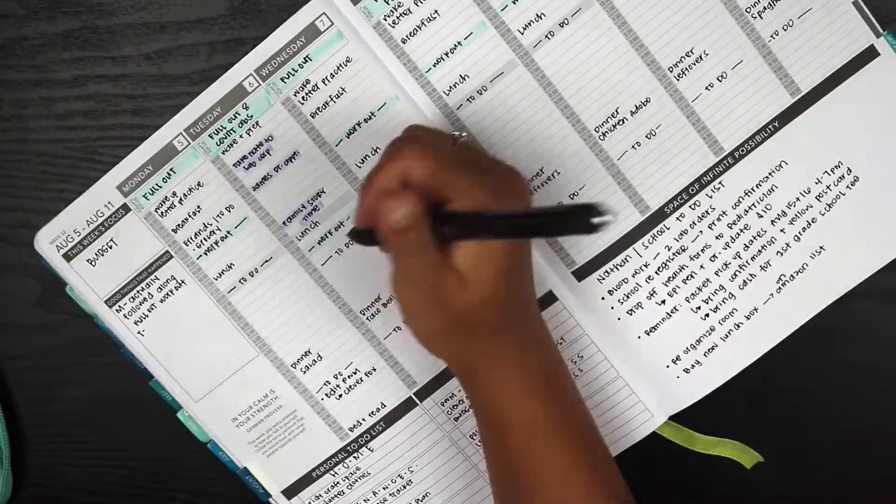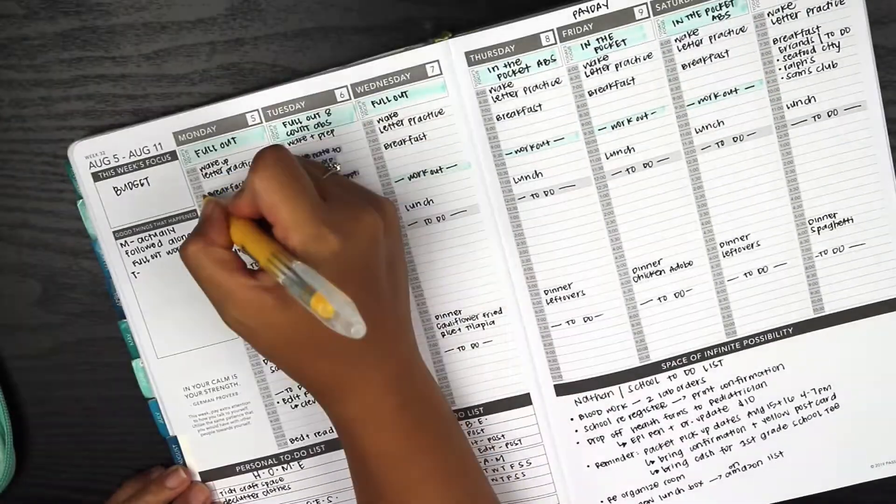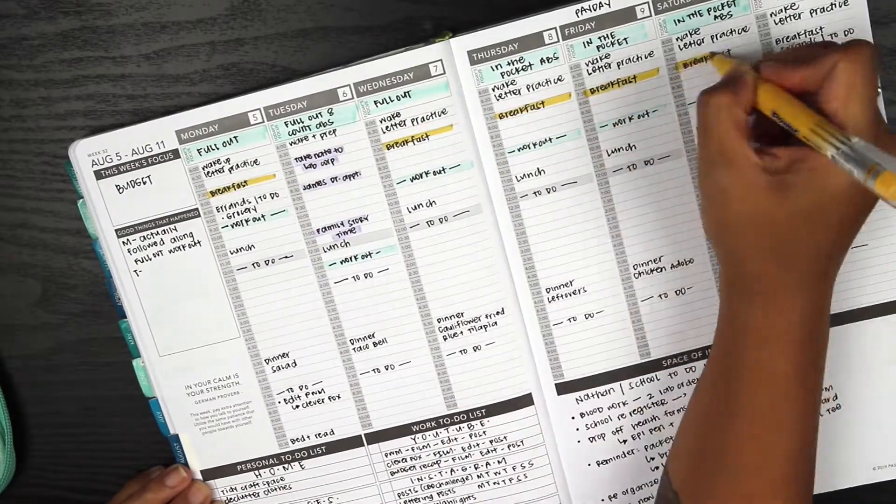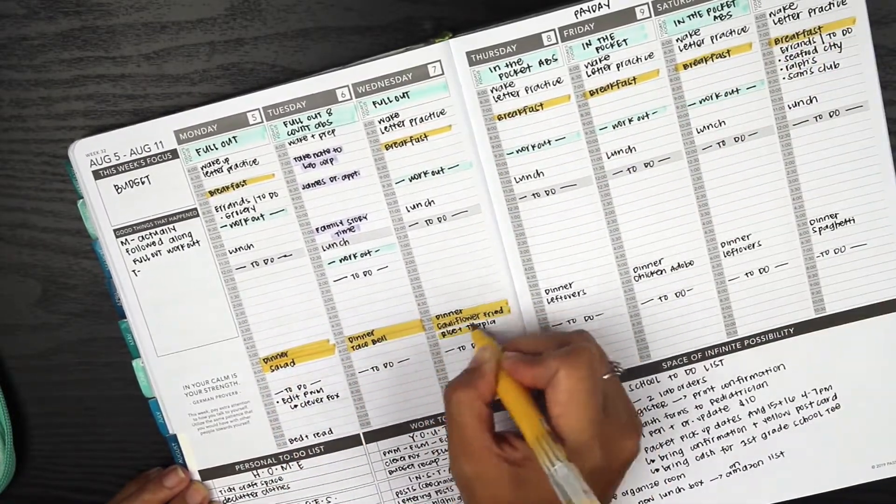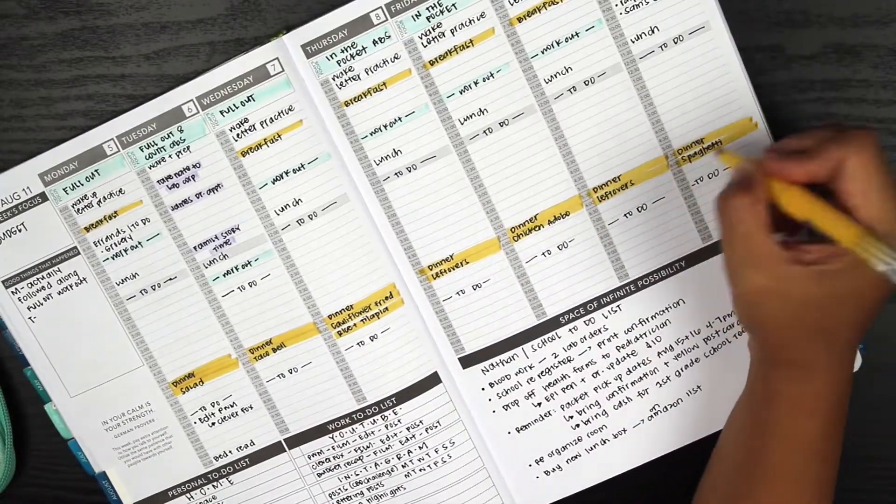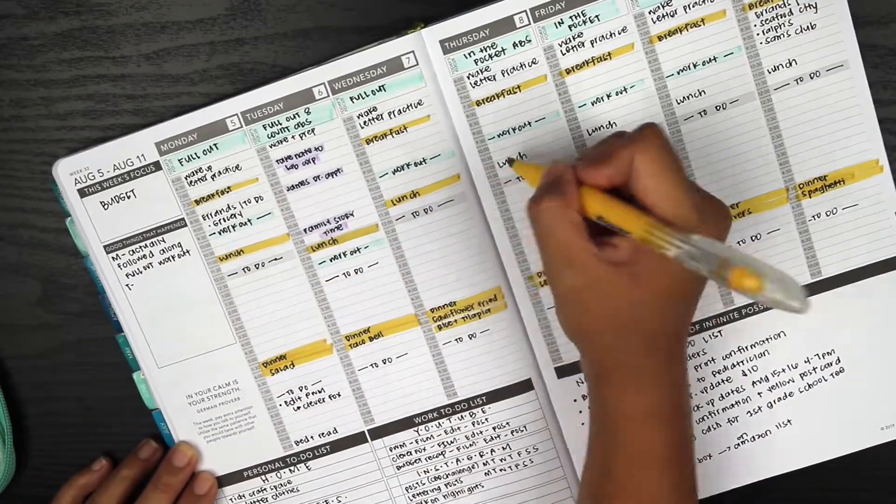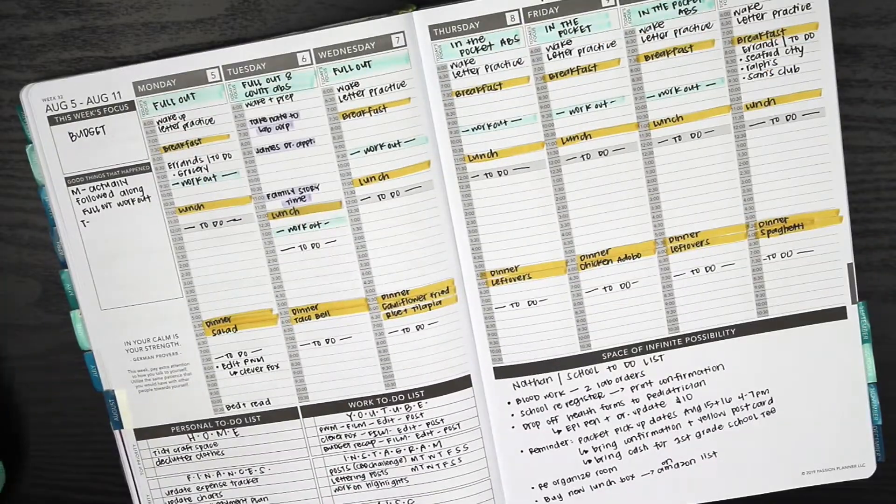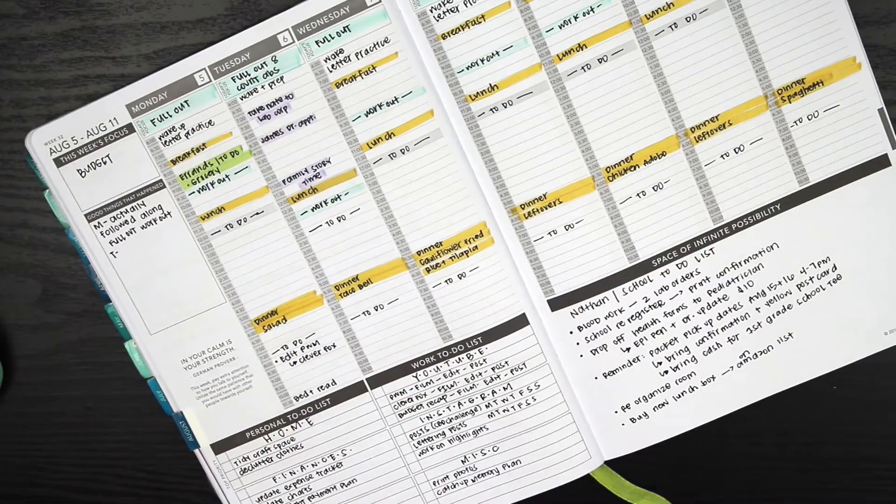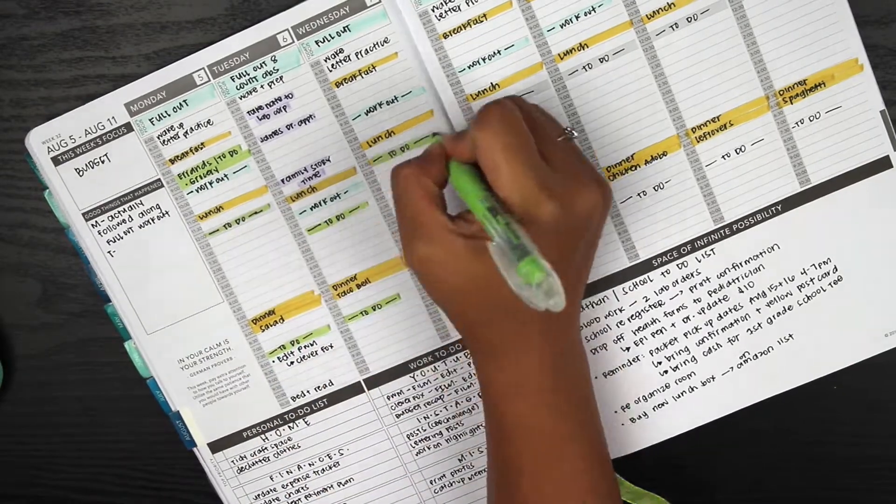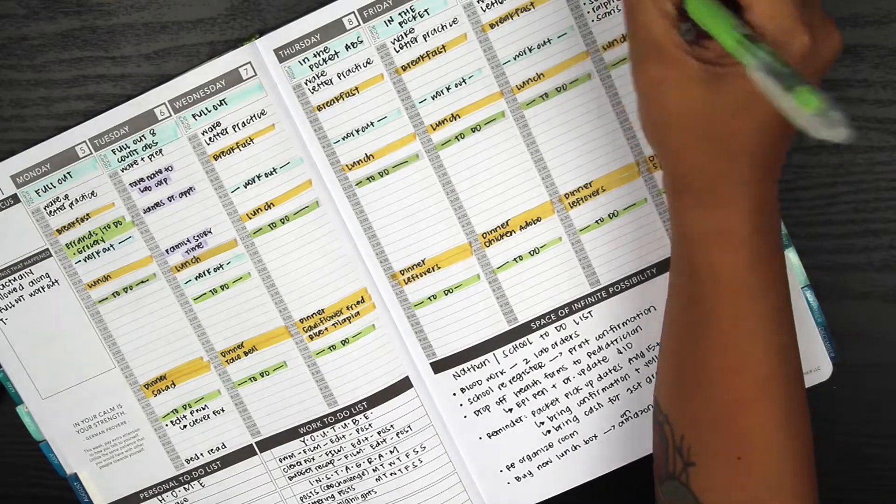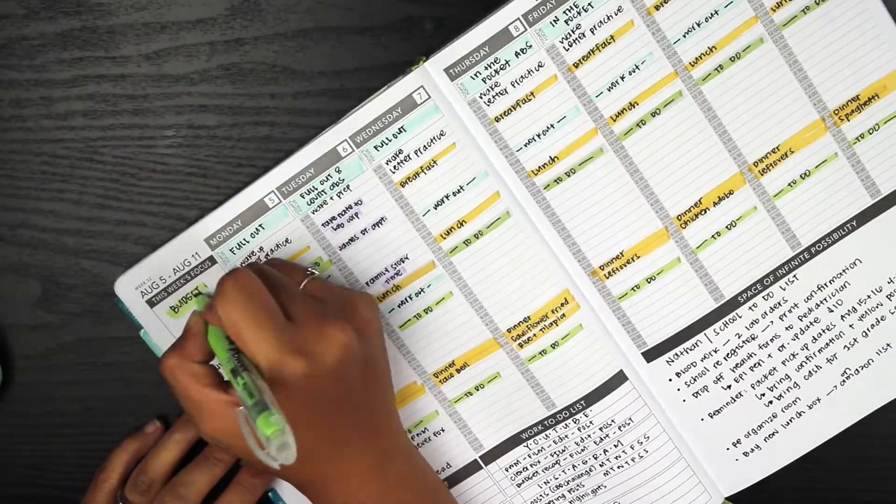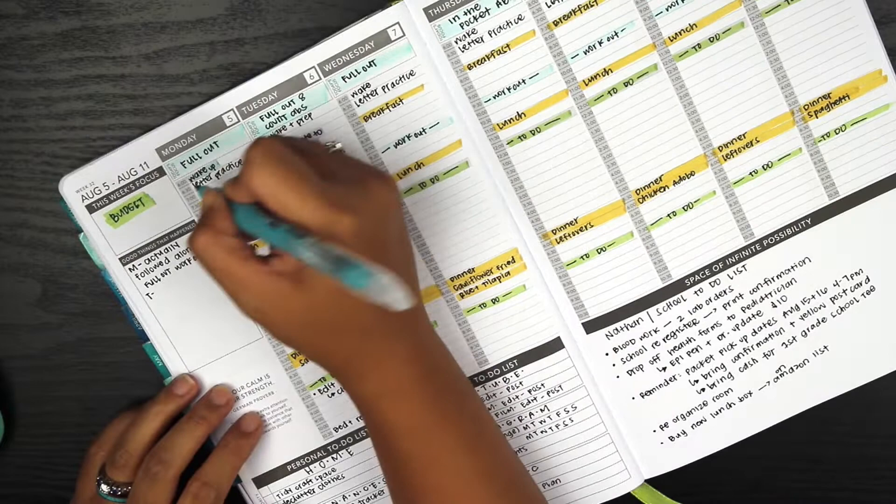The workout program is really fun. It's a dancing program. My favorite part is highlighting and color coding. All of the meals are in yellow, all the blue things are my workouts, purple is anything that has times attached to it, and green is all for my to-do lists.